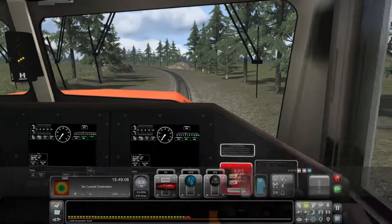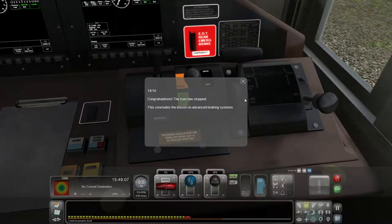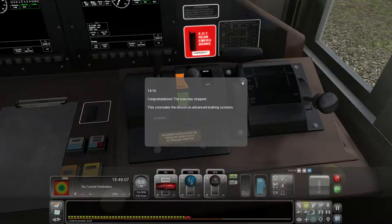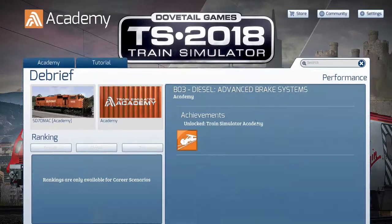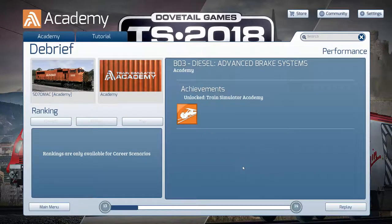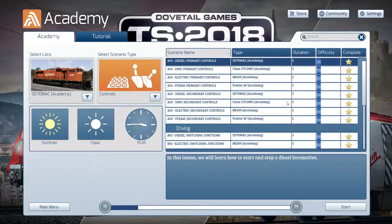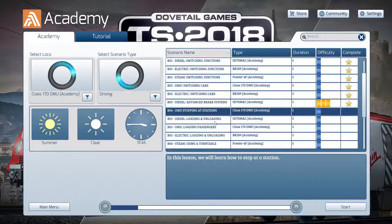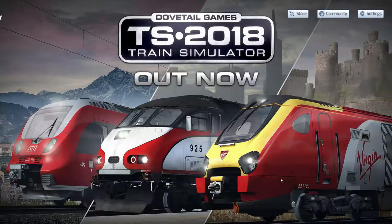We did it! The train has stopped. This concludes the lesson on advanced braking systems. That was a bit of a mission, wasn't it? Next one is DMU stopping at stations — we might as well carry on to that one because it sort of relates to the brake system. Let's go ahead and see if we can stop at stations.